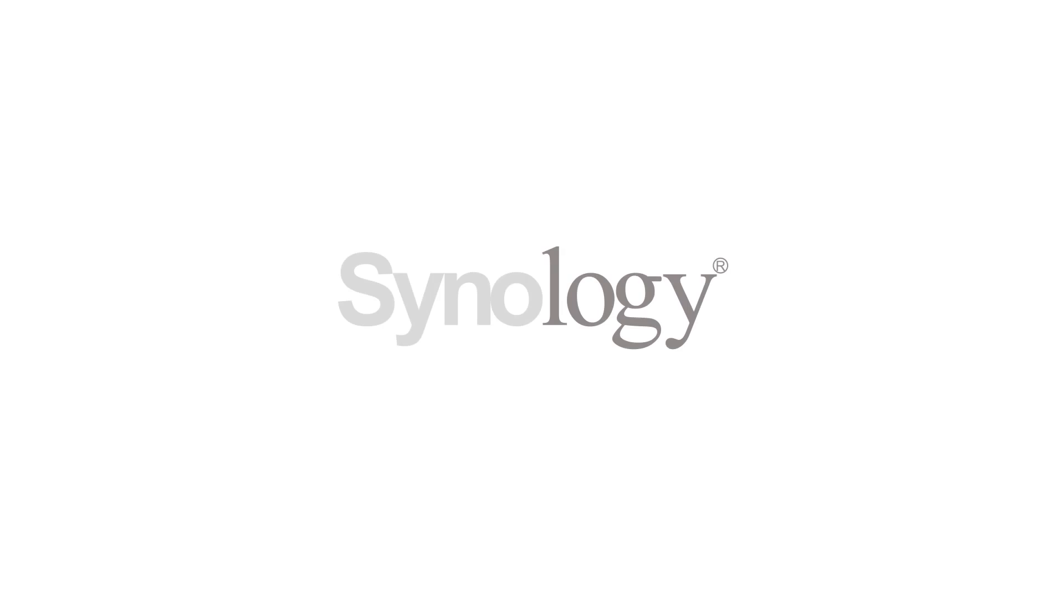To learn more about how Hyper Backup can help you keep your data safe, subscribe to the Synology YouTube channel or visit the link in the description.